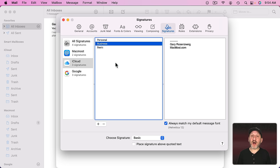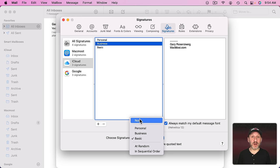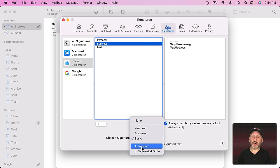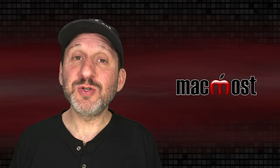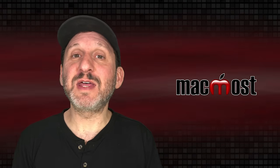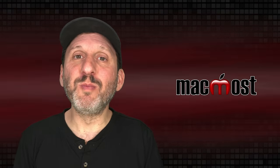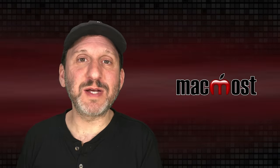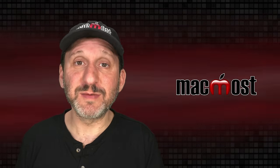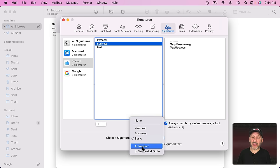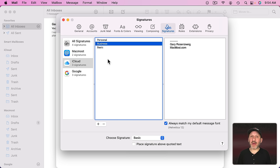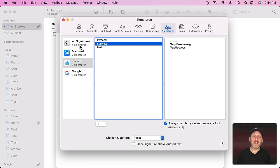Another option you've got is down here under the Defaults. Instead of setting a specific default you can of course choose None or you can choose at random or in sequential order. This is useful if you have a bunch of signatures say that have quotes or maybe that promote a different aspect of your business. Then you can have those signatures listed here for this one account. You set it to at random or in sequential order and every time you send a new email message from that account it's going to pick a different one from the list.